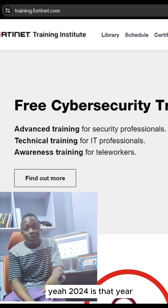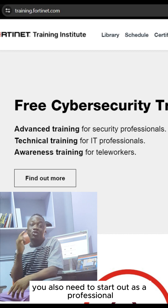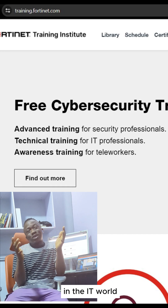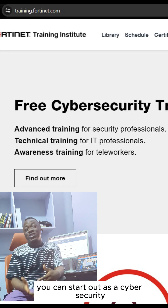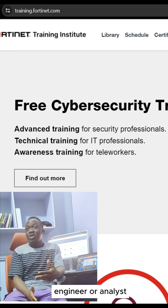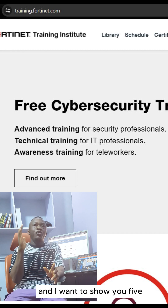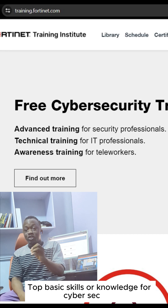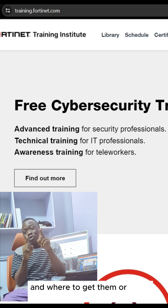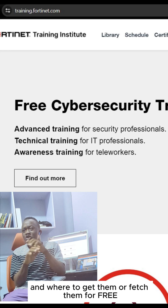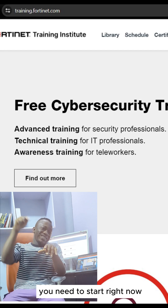2024 is the year you need to start out as a professional in the IT world, and majorly you can start out as a cybersecurity engineer or analyst. I want to show you five top basic skills or knowledge for cybersecurity and a way to get them for free.